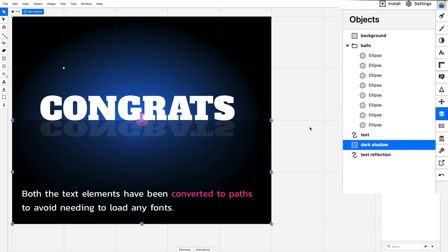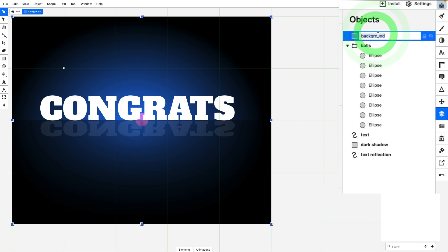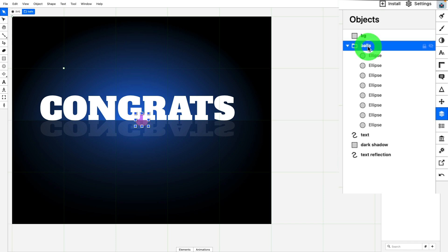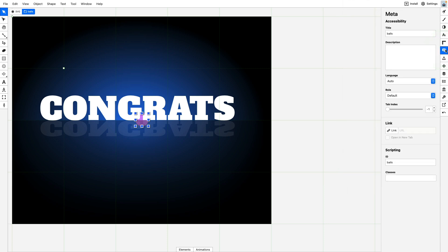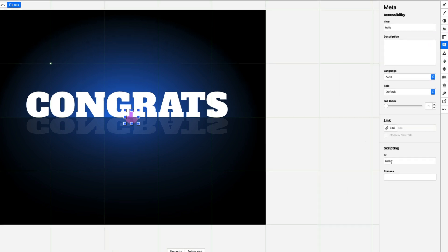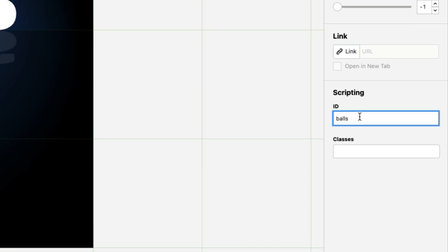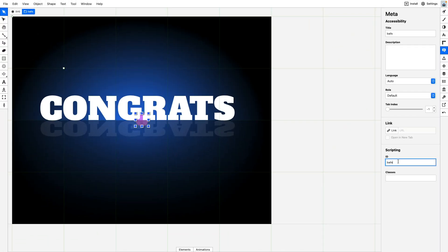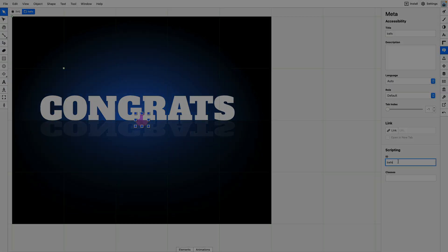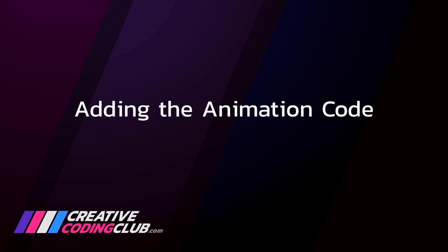Now the one thing I want to point out is that when I'm naming the objects over here, these are just names that I come up with to help track my assets in Boxy SVG while I'm working. They do not refer to IDs or classes in the source code. So for the balls group that I have here, if we go to the meta panel, this is where I've assigned it the ID of balls. And what I'm going to do is use JavaScript to select every ellipse inside of that group. So now that we have an idea of how the file is set up, let's hop over to CodePen.